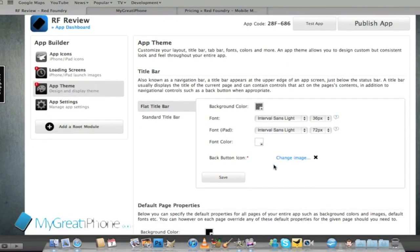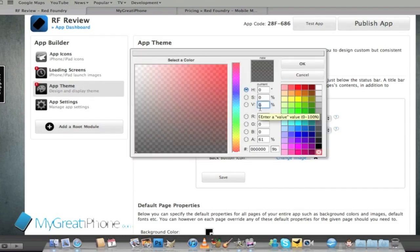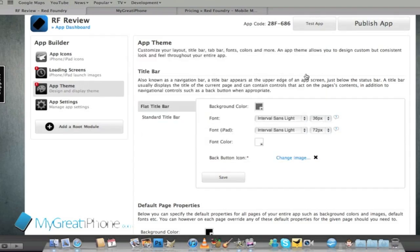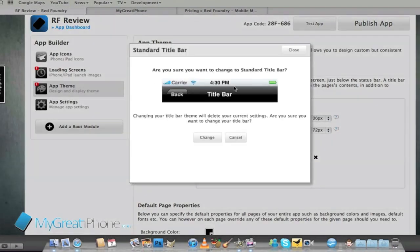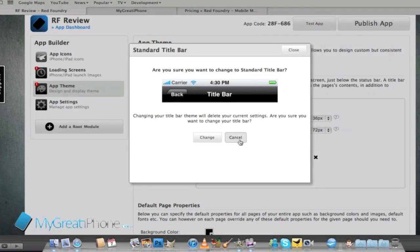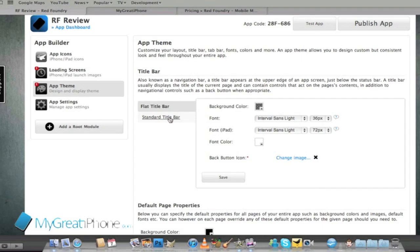So let's go back to the top. The background color of my title bar, as you can see the normal title bar would look like this so you'd have your carrier and the back button and your title bar.